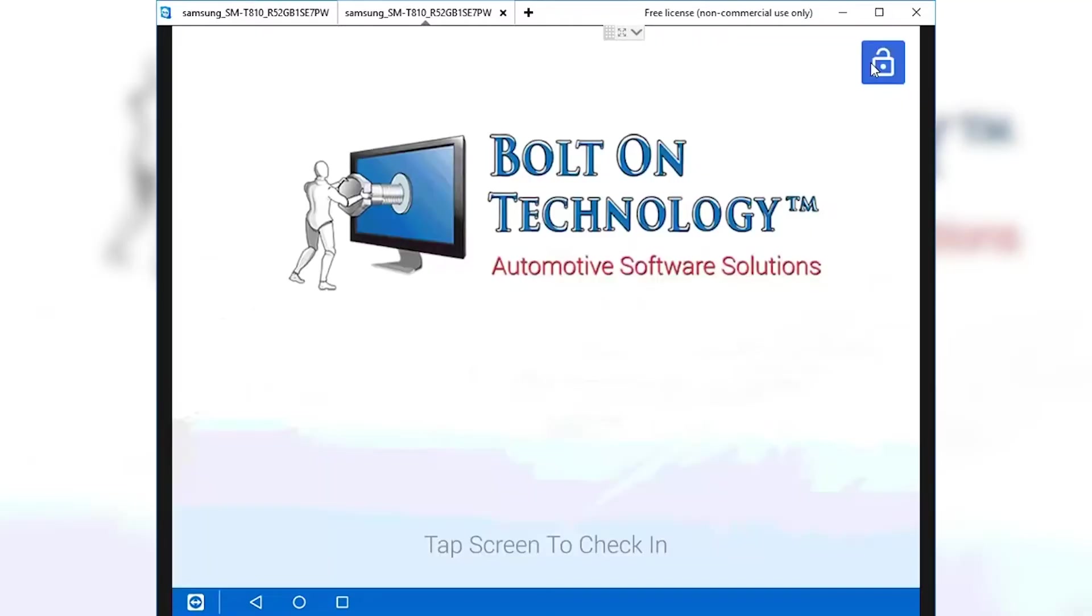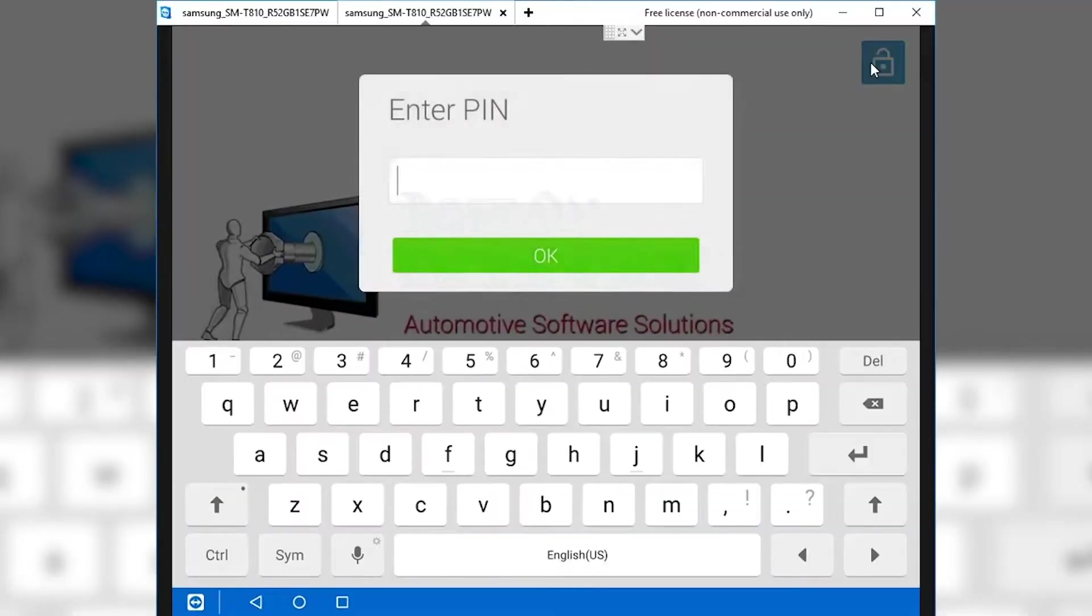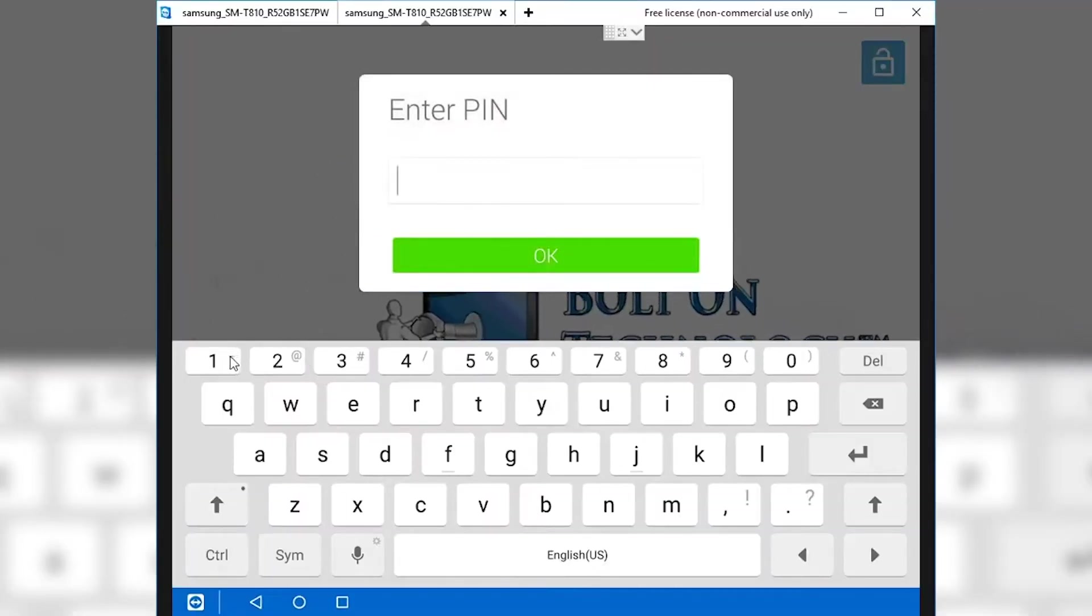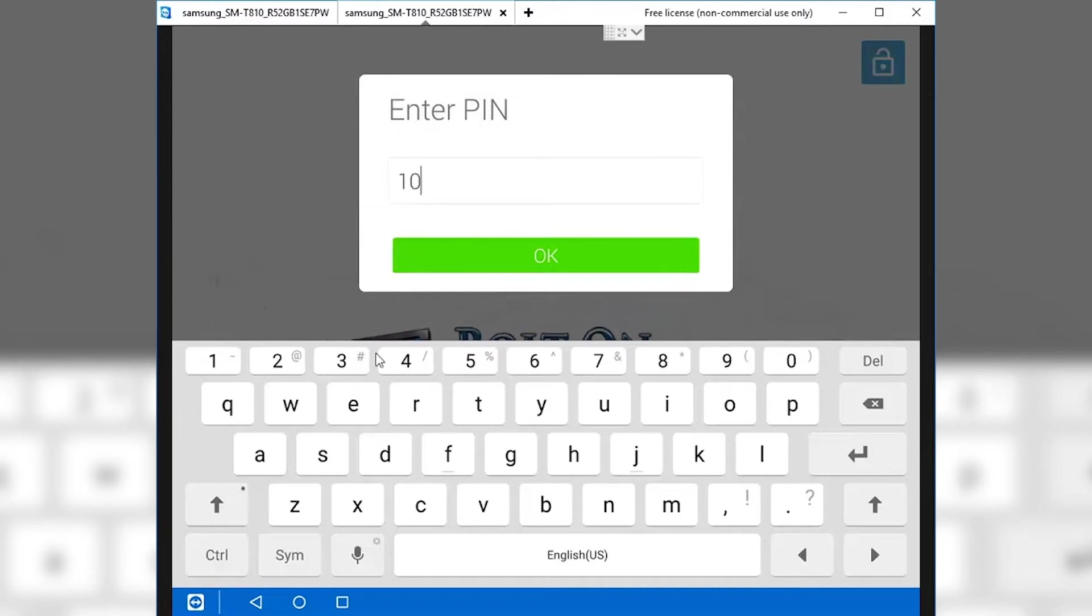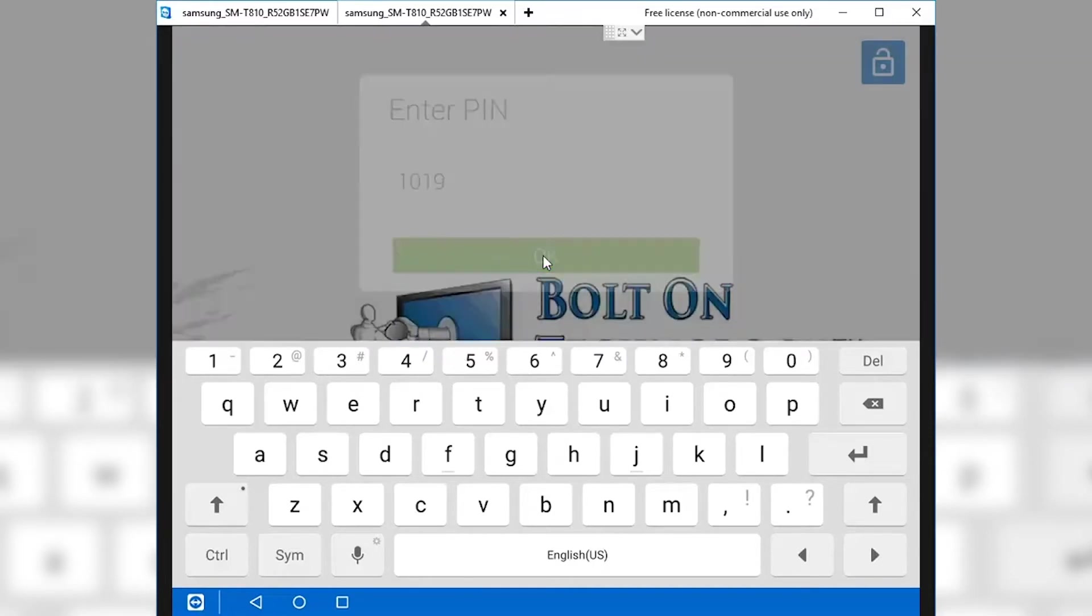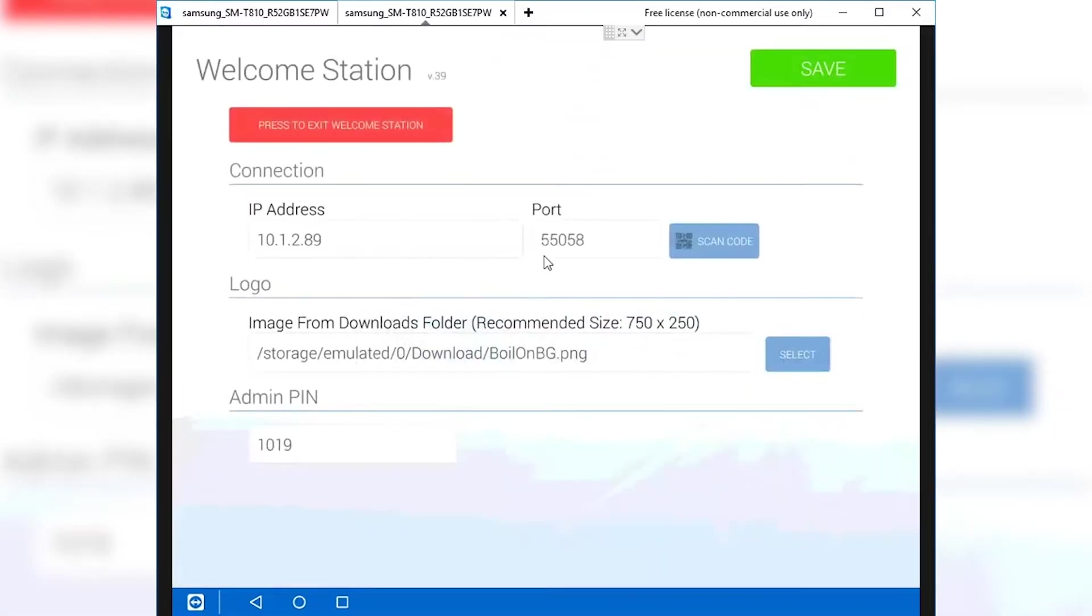Start Welcome Station by tapping on the icon on the tablet. Tap on the padlock symbol to enter the editing function of the tablet. Input your PIN and tap OK.